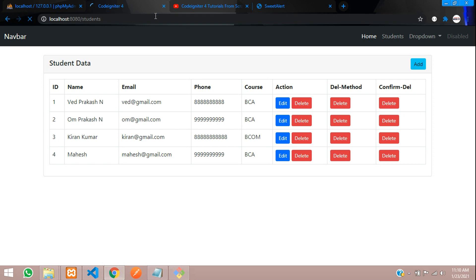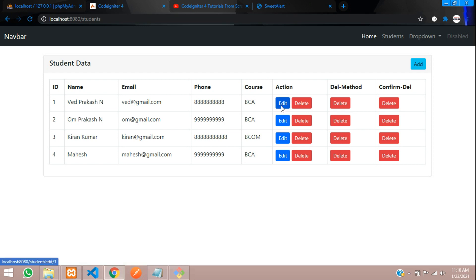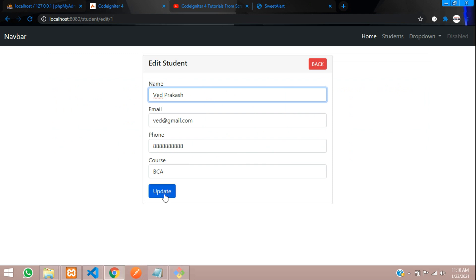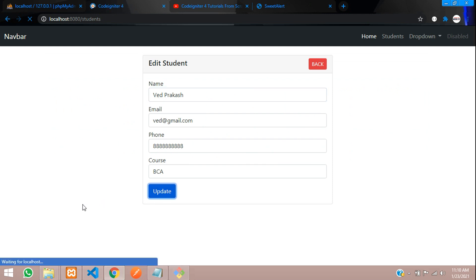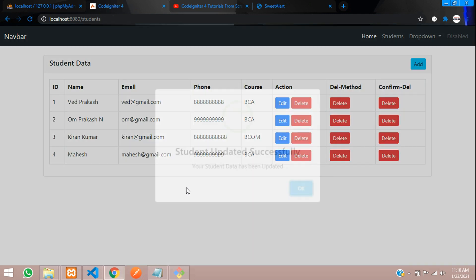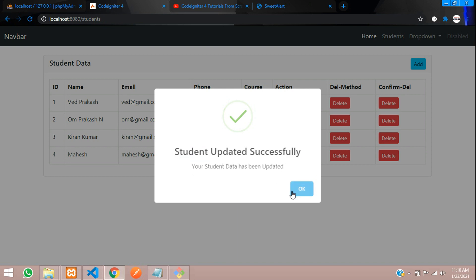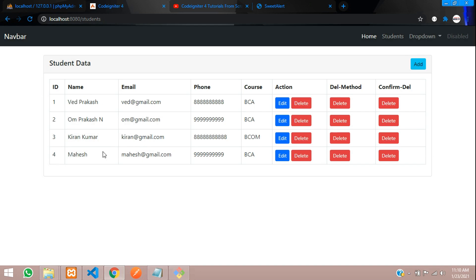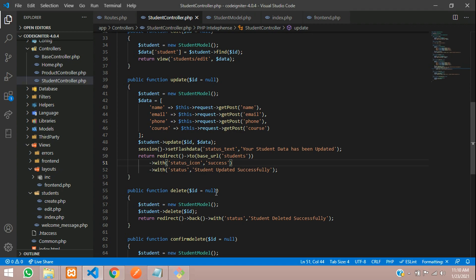Let's test it — click edit, clear the field, and update the record. When updated, you can see the success icon appears along with the title 'Student updated successfully' and the text 'Your student data has been updated'. Click OK and it dismisses correctly.